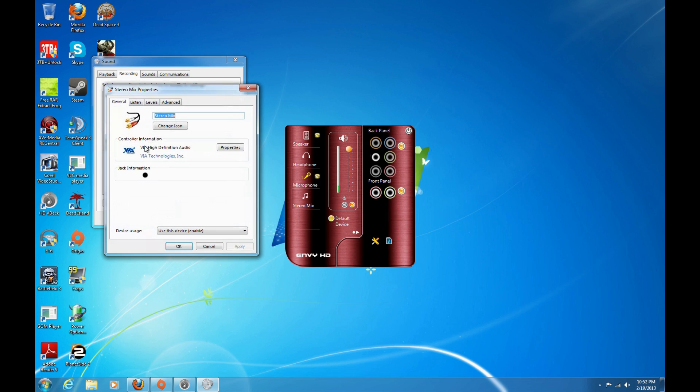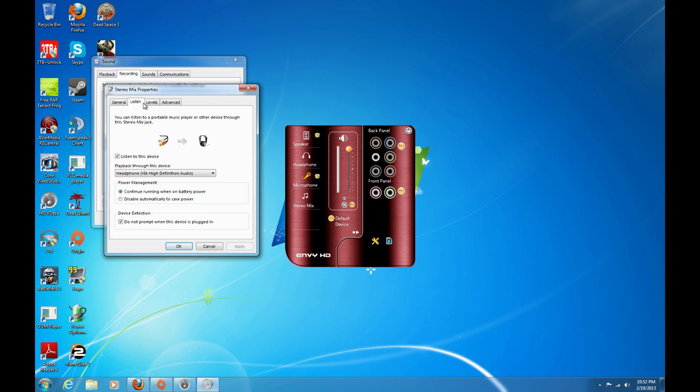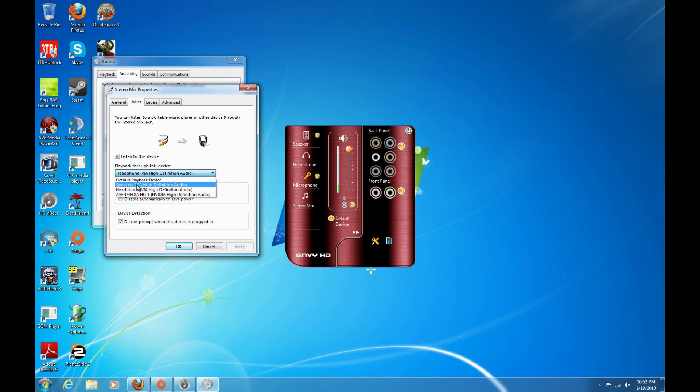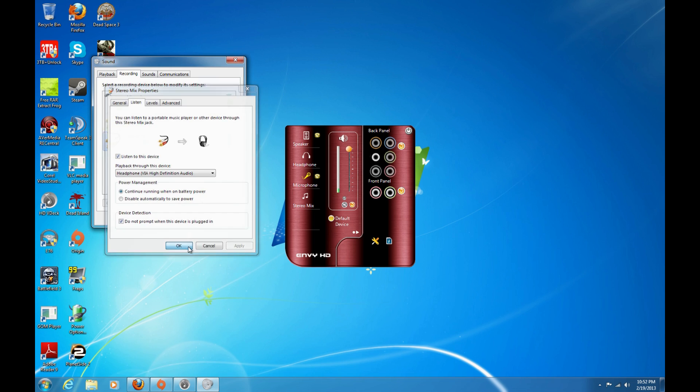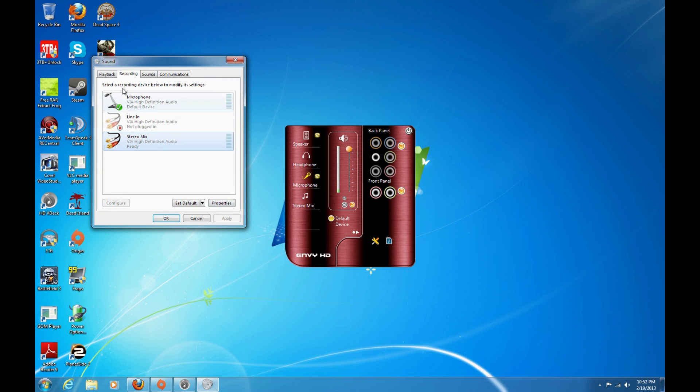You double click on stereo mix down here and you go over to listen. And you check this box right here, listen to this device, and you select through the drop down box headphones. And you hit ok or apply.